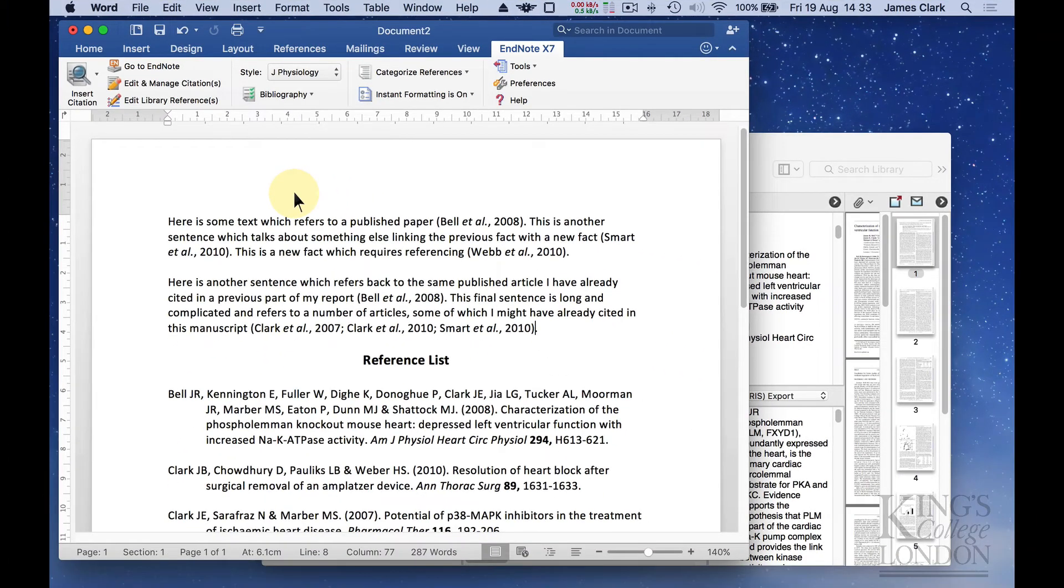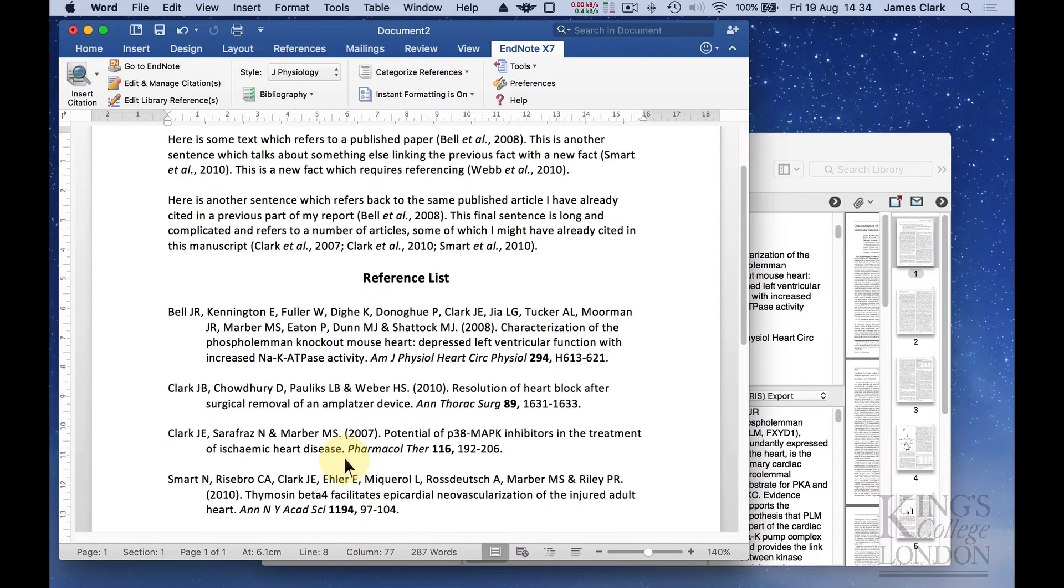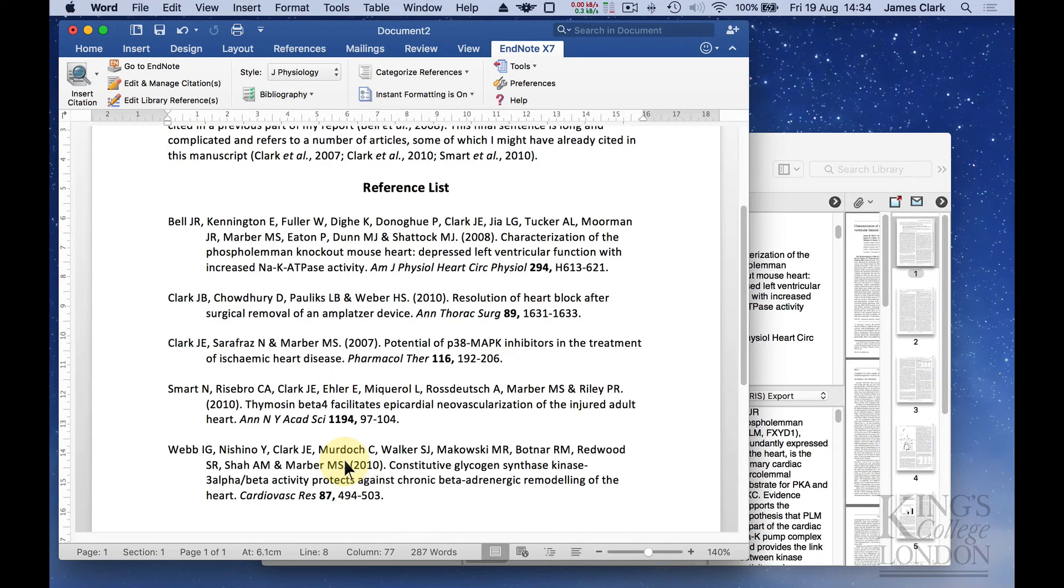You can see immediately that it's reformatted the document. It's changed the way the citations look and it's also changed the reference list. It's in alphabetical order.